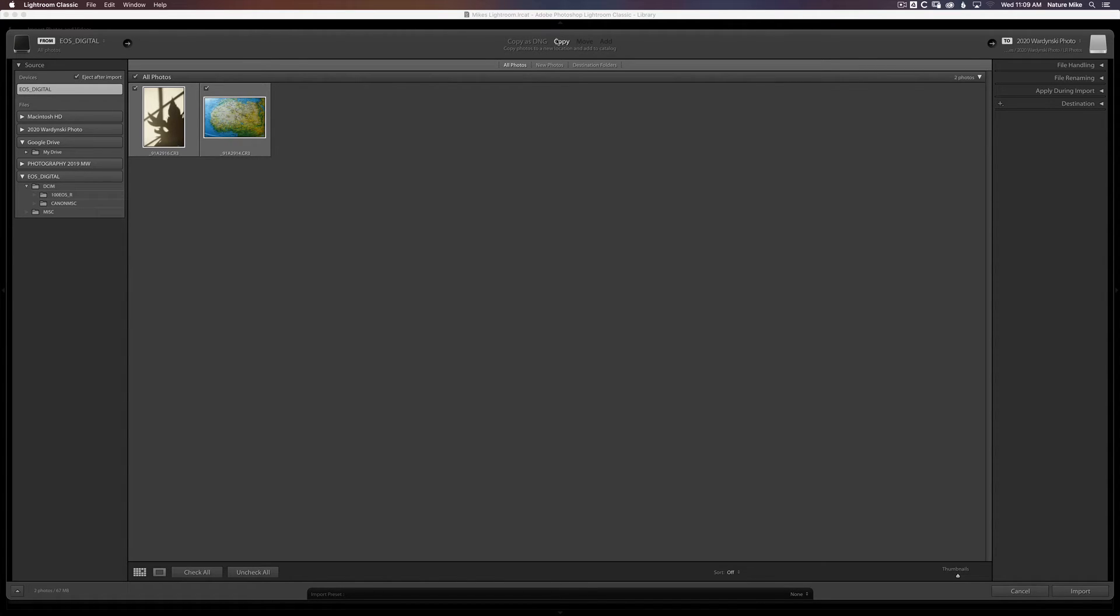Typically, I'm going to leave my photos as my camera's raw file. And if you're using a Canon, it's going to be a CR2. If you're using a Nikon, probably an NEF, and so on and so forth.